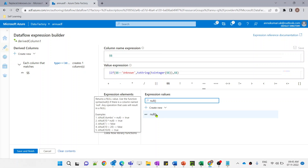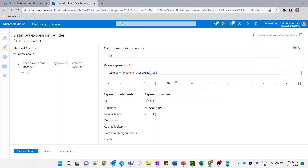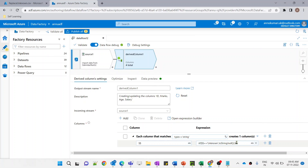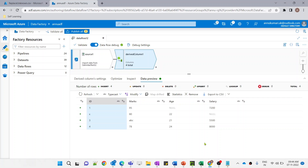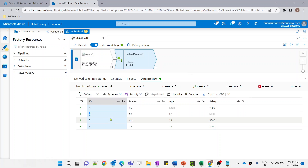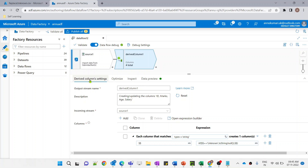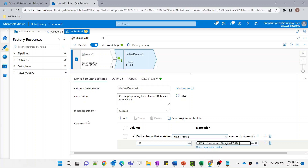Apart from this, there is another function called null(). What this function does is return a null value. We can use null() instead of the toInteger function. We use it within the toString function so that the whole value is converted to string — keeping the data type in sync with the false expression returning a string. The data refreshes successfully, achieving the same result.